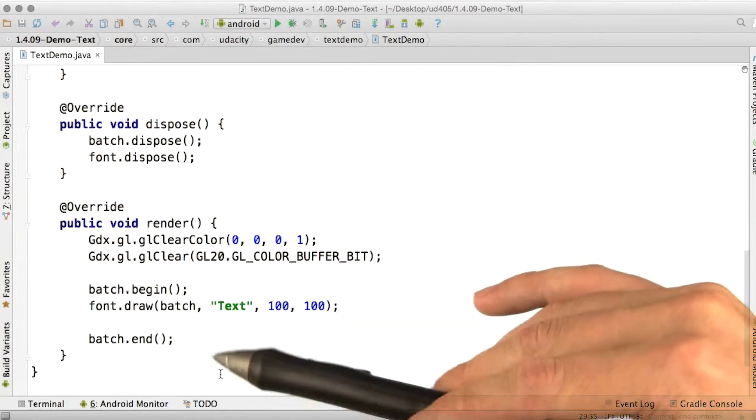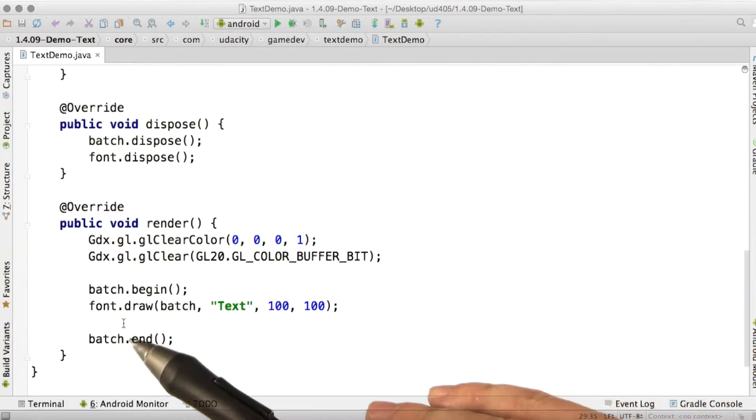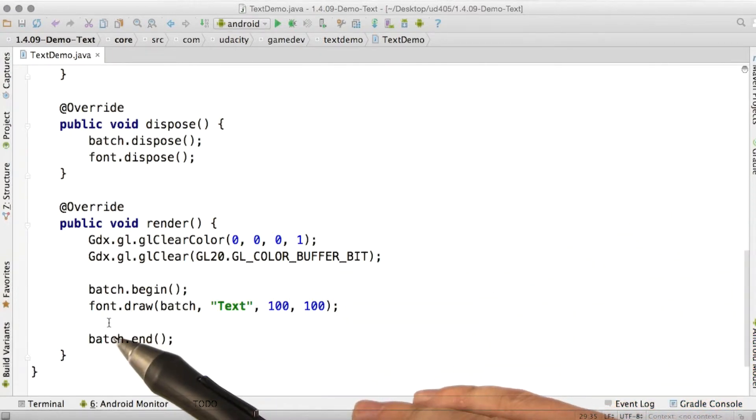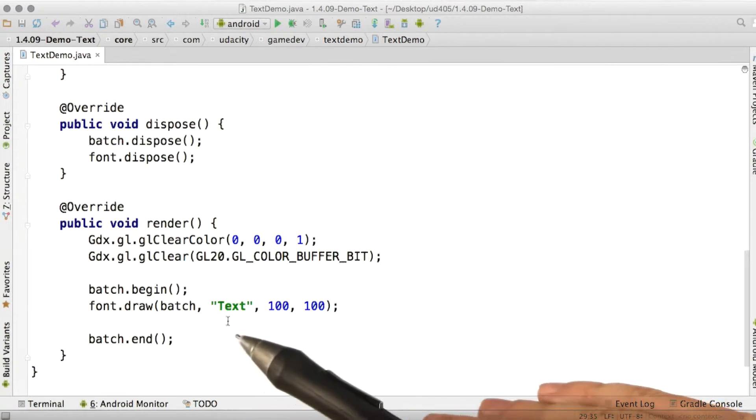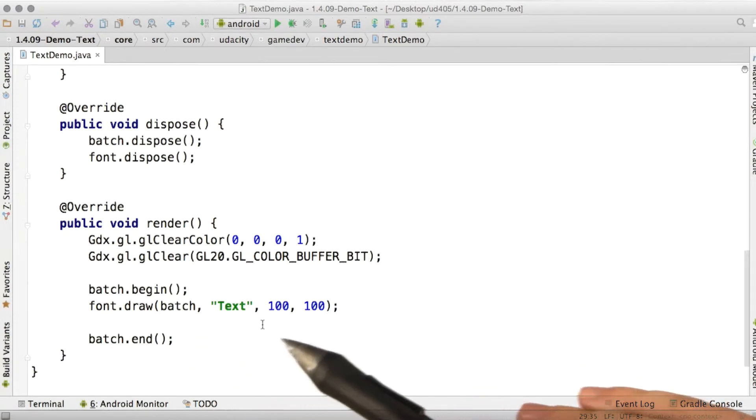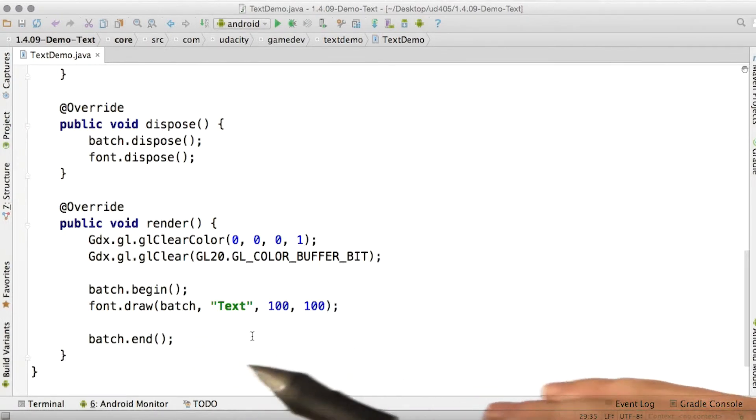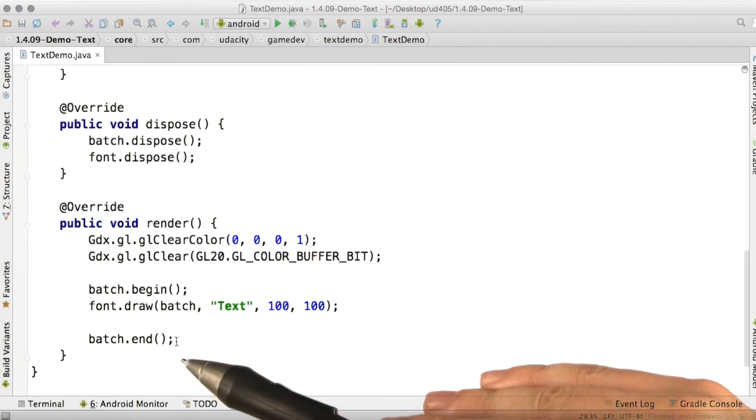Then to actually draw, we call draw on the font object, passing in the batch, the text we want to draw, and the position. Also, remember to end your sprite batches.